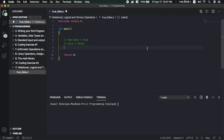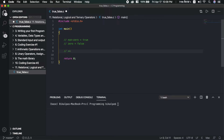Now I am going to do relational operators. A relational operator takes two operands and compares them. The result is either true or false, represented as non-zero or zero in integer terms. The operators are: equals to (==), not equals to (!=), less than (<), greater than (>), less than or equals to (<=), and greater than or equals to (>=).